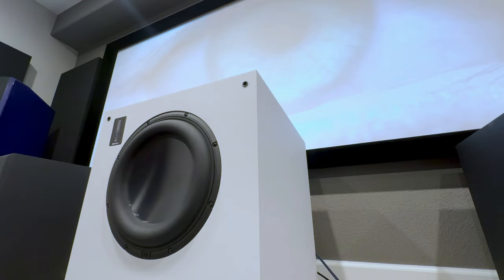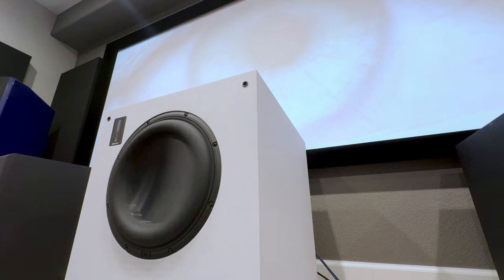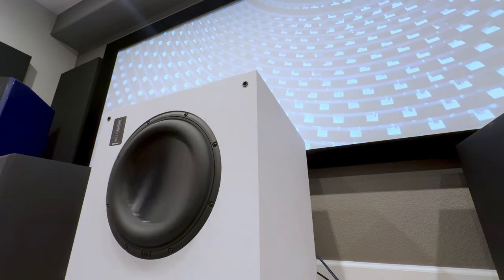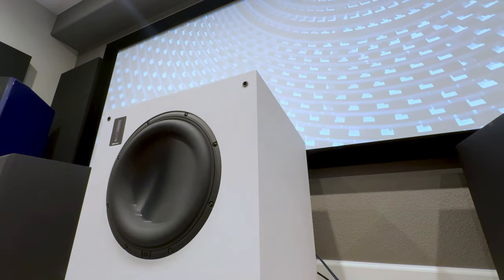Welcome back everybody. We have got a good one for you today. So we're checking out the Speedwoofer 12S from RSL and let me tell you what, this thing is phenomenal.